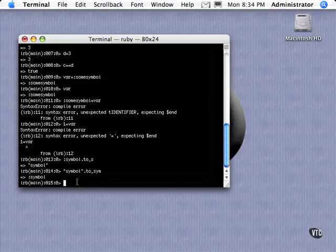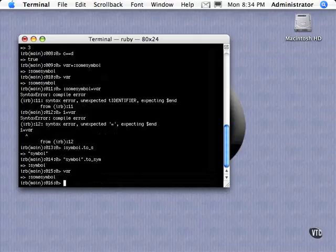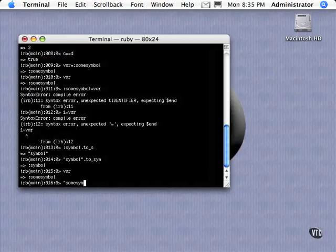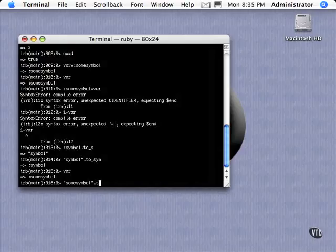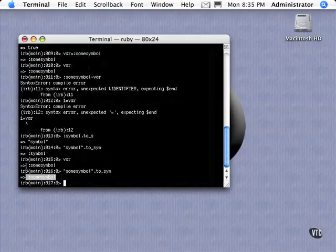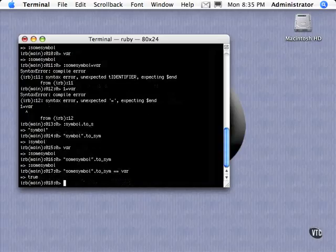And let me show you an example of why that only has one meaning. So if we go back up to what var was, it's some symbol. So if I say some symbol, now that's a string. Let's spell it right here. And I say to_sym, and I demonstrated that. So it looks the same, right? But is it the same? Well, let's ask it. Is it equal to var? Sure enough, it's true.